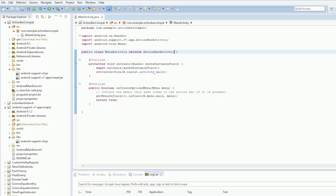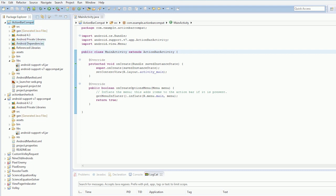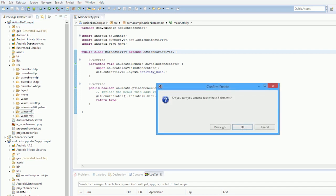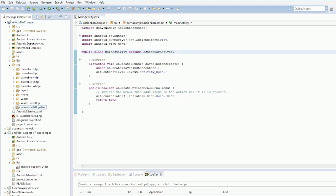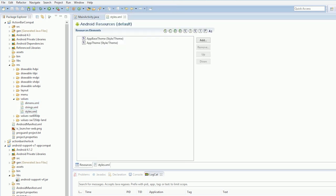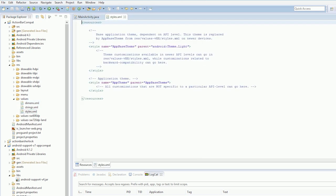So this will draw the action bar as expected, but what we need to do now is we're going to go into our resources folder. We're going to get rid of all these values v11, v14. We're going to need to get rid of all those. And under our styles, we need to pick our theme.